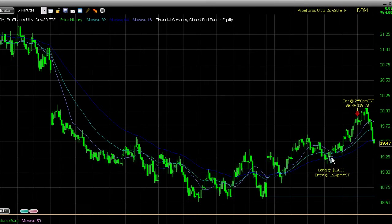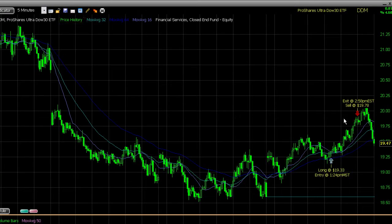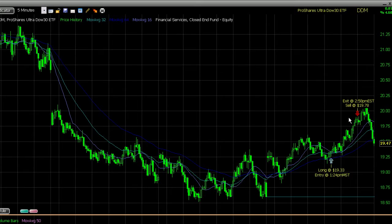I longed at $19.33, and once this run happened here, I figured we were probably going to cap around $20, so I got real aggressive with my trailing stop, and I ended up getting stopped out at $19.78.